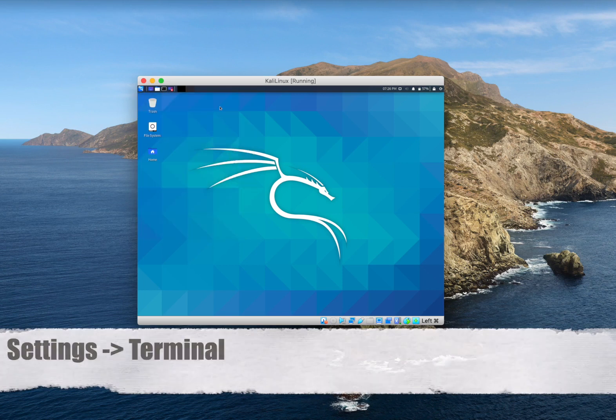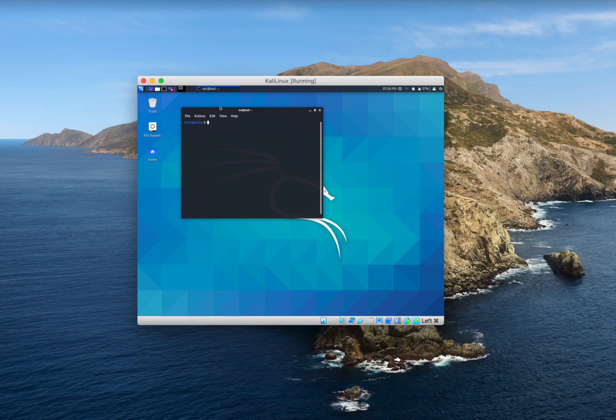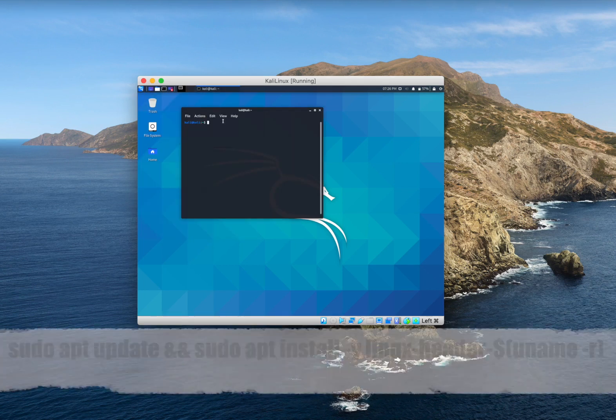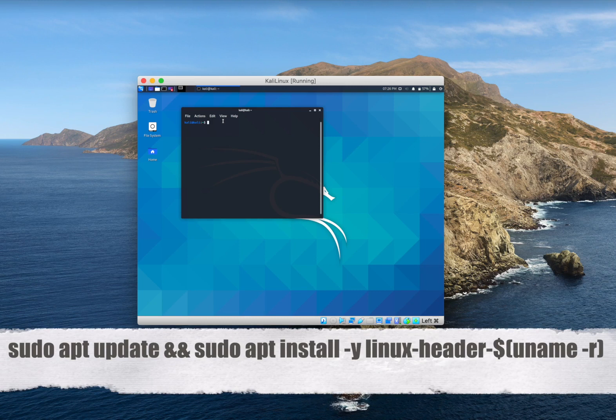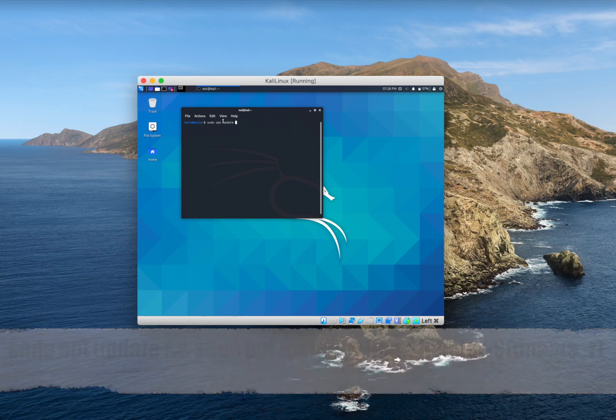In here we type sudo apt update to update the apt package and sudo apt install -y linux-headers. So follow along.